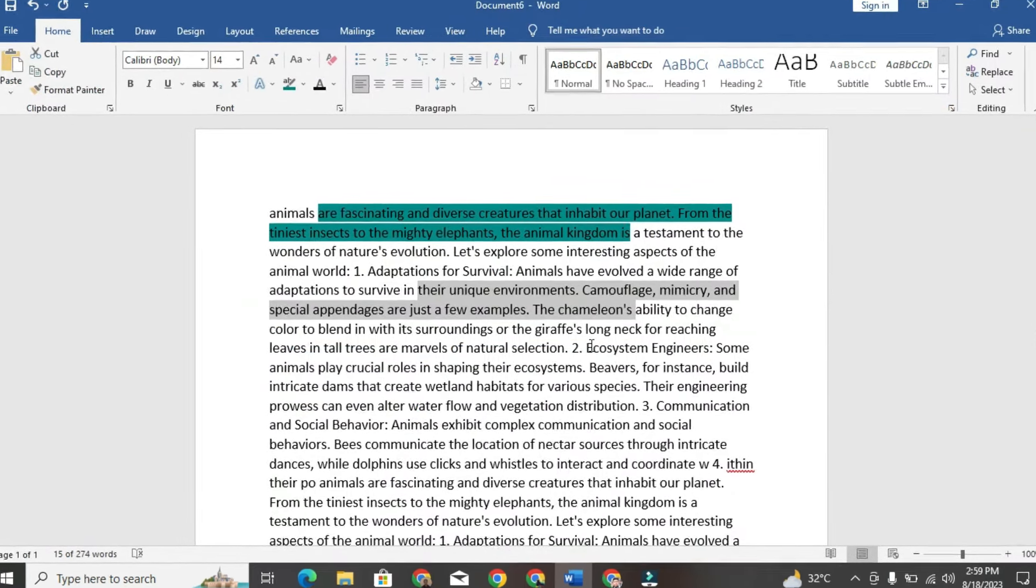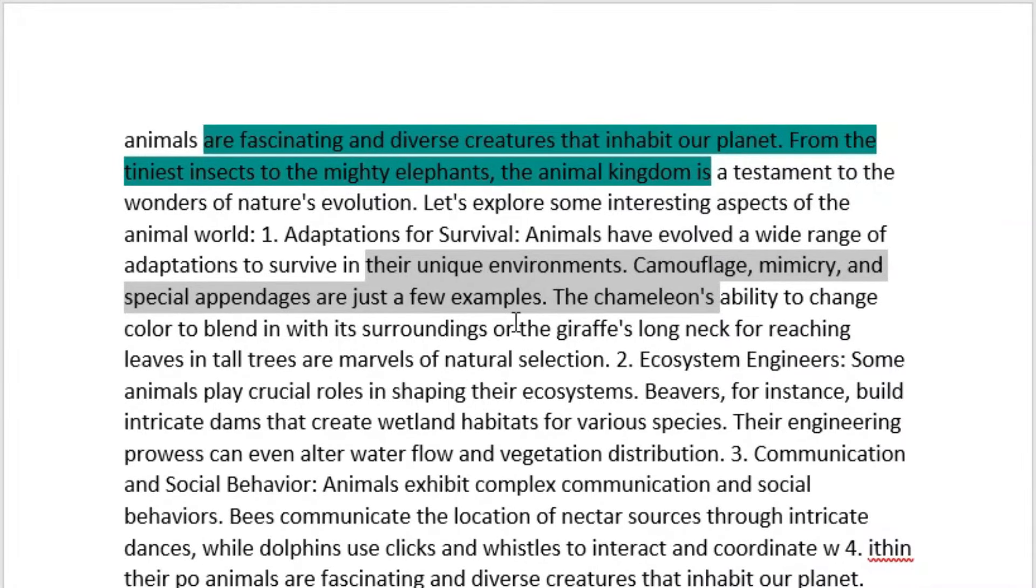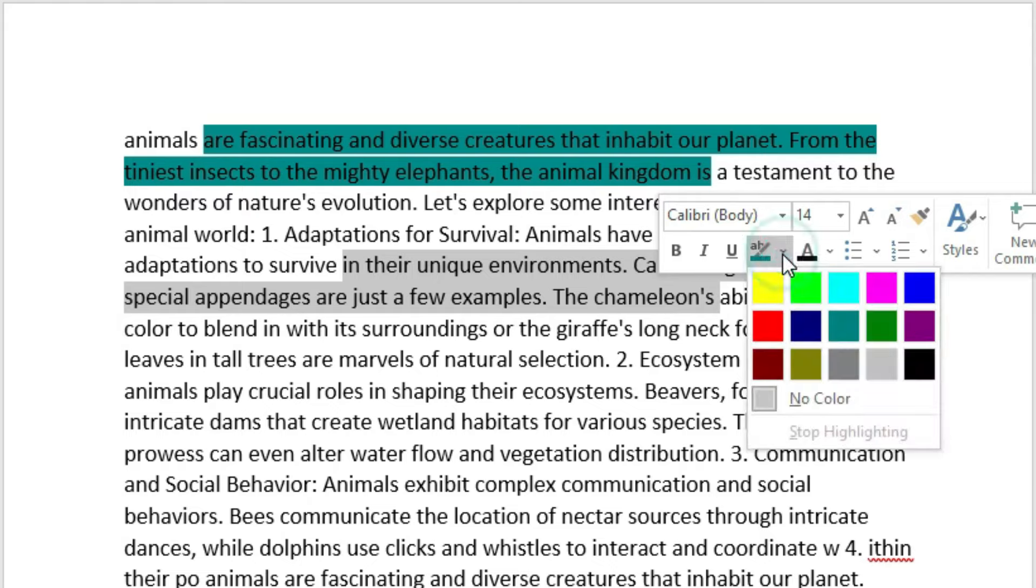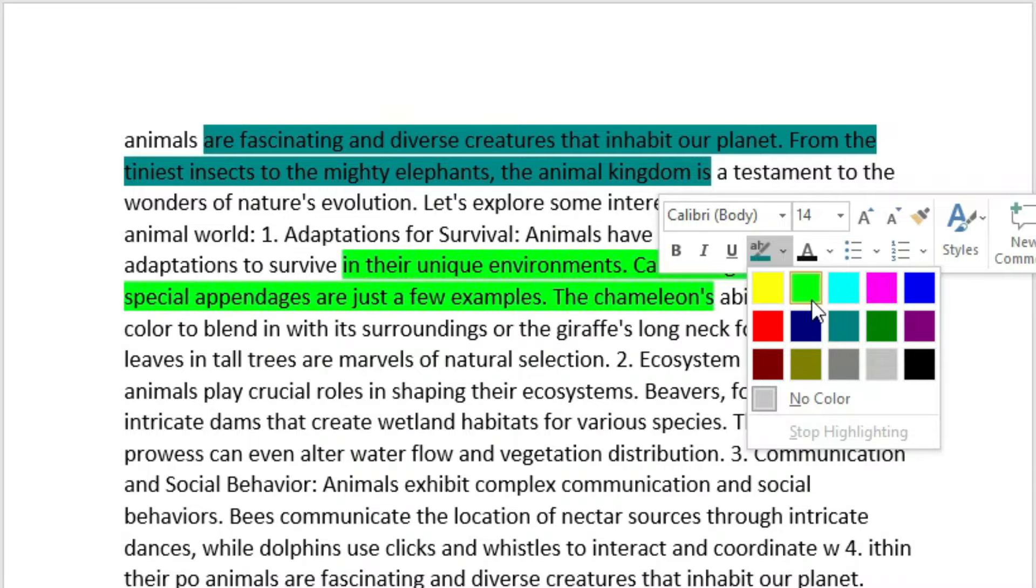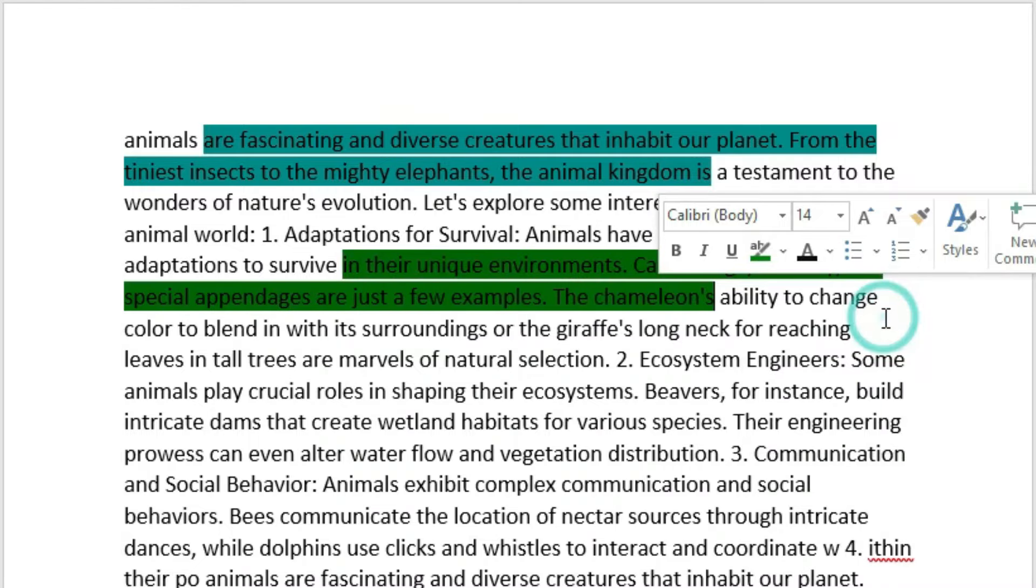After that, your PDF will open in Microsoft Word. To highlight any text, select it, and a new format will appear in front of you. Just click on the arrow, and now you can choose any color to highlight the text.